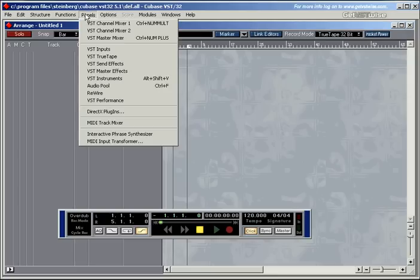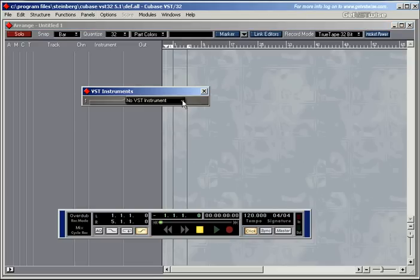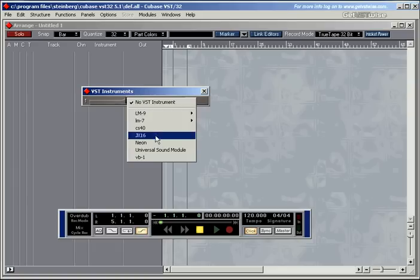To open one, you go into Panels, go for VST Instruments, and then click on the drop-down menu and select one of the instruments.